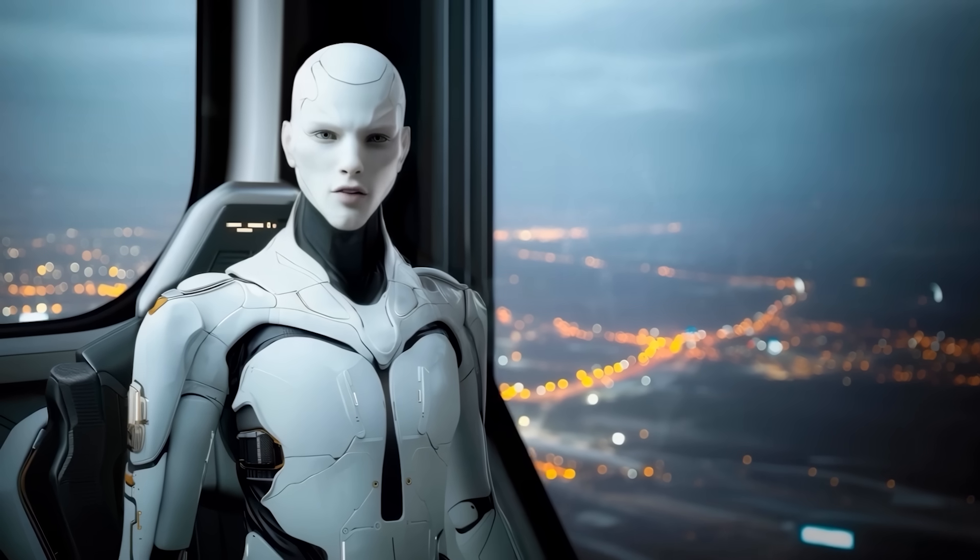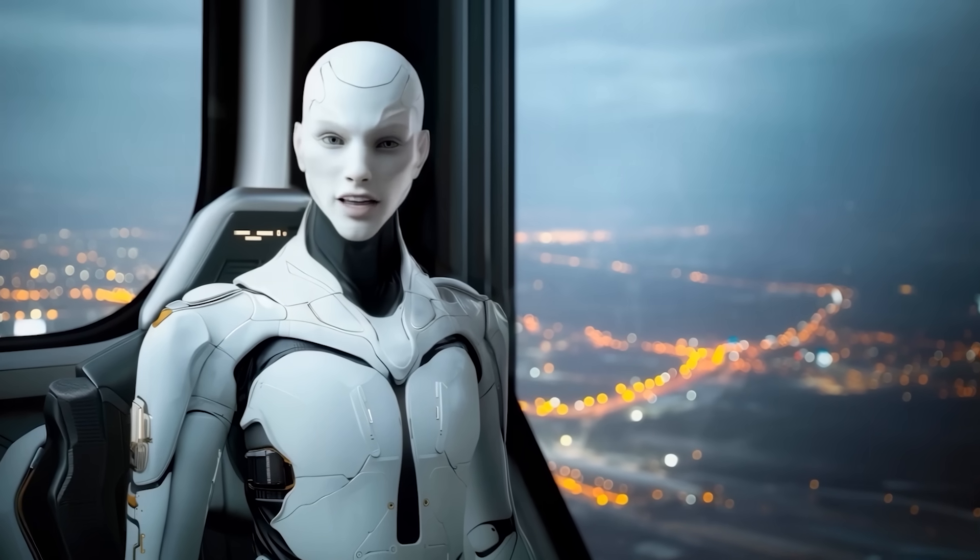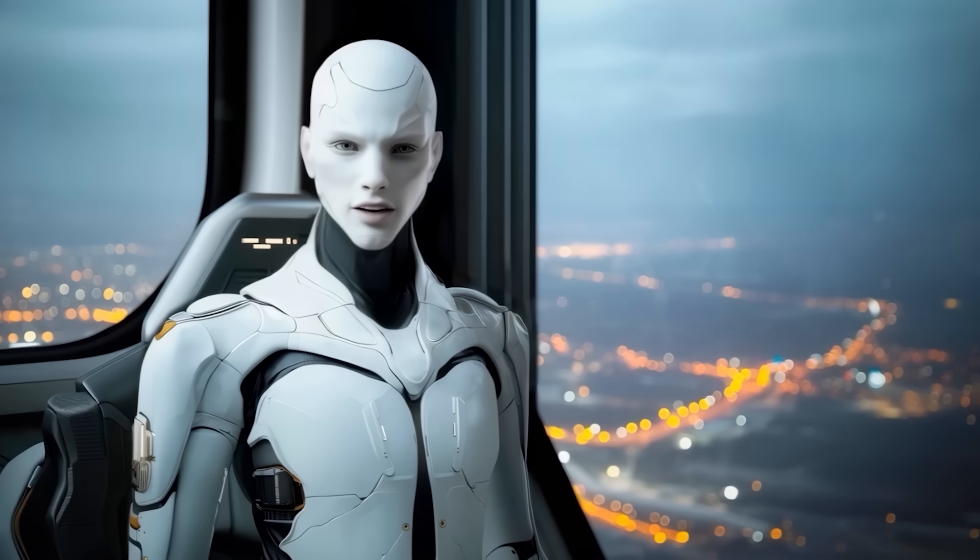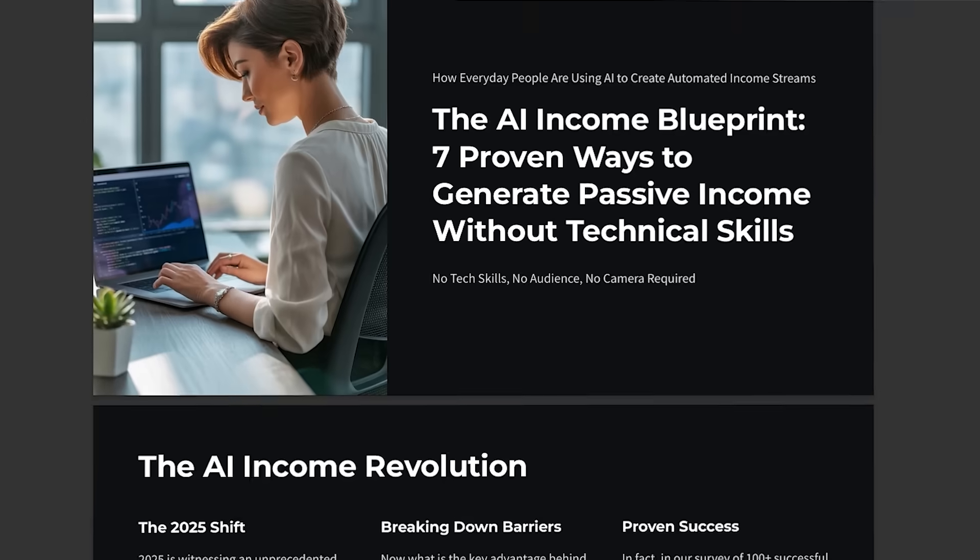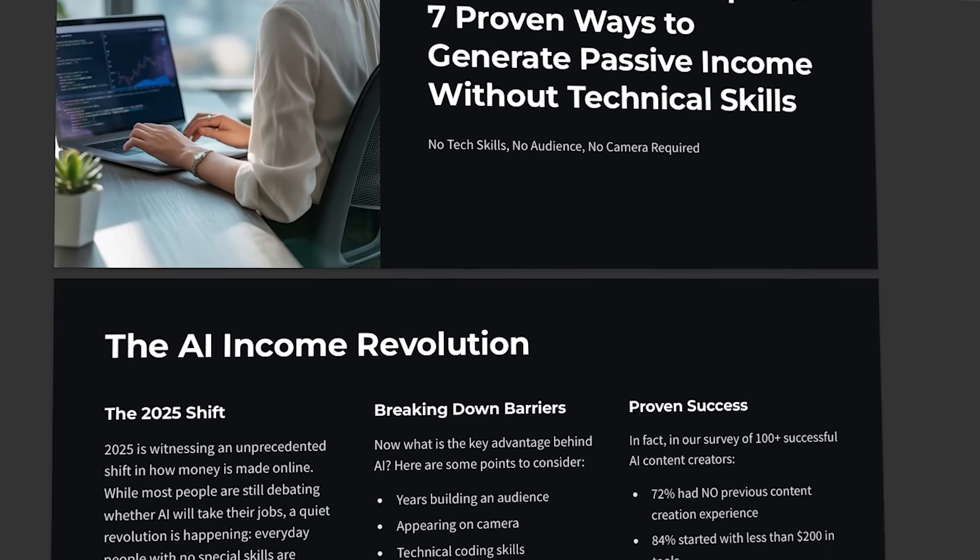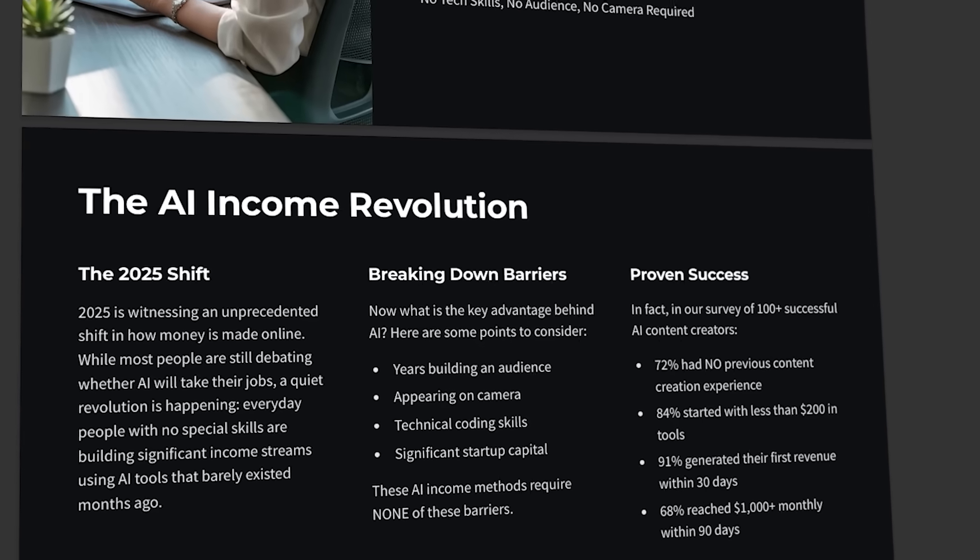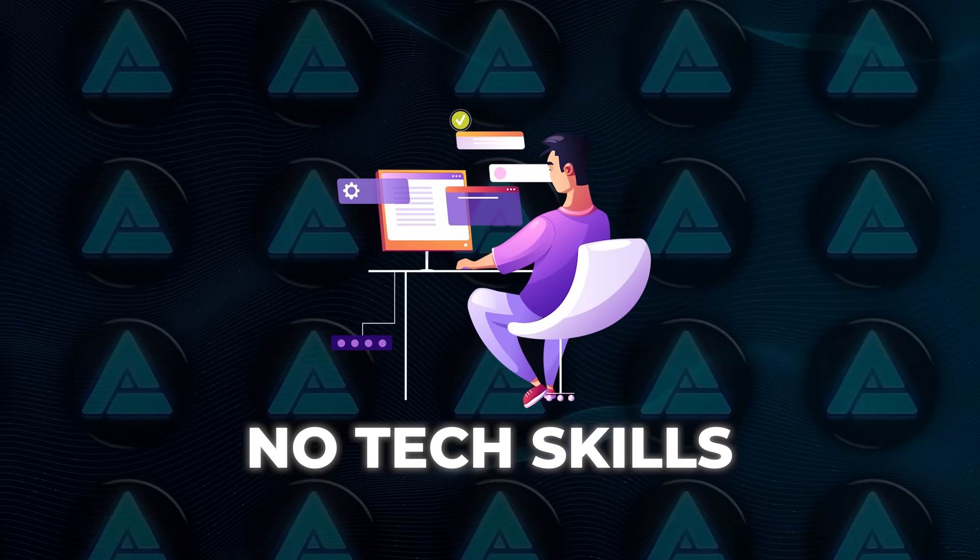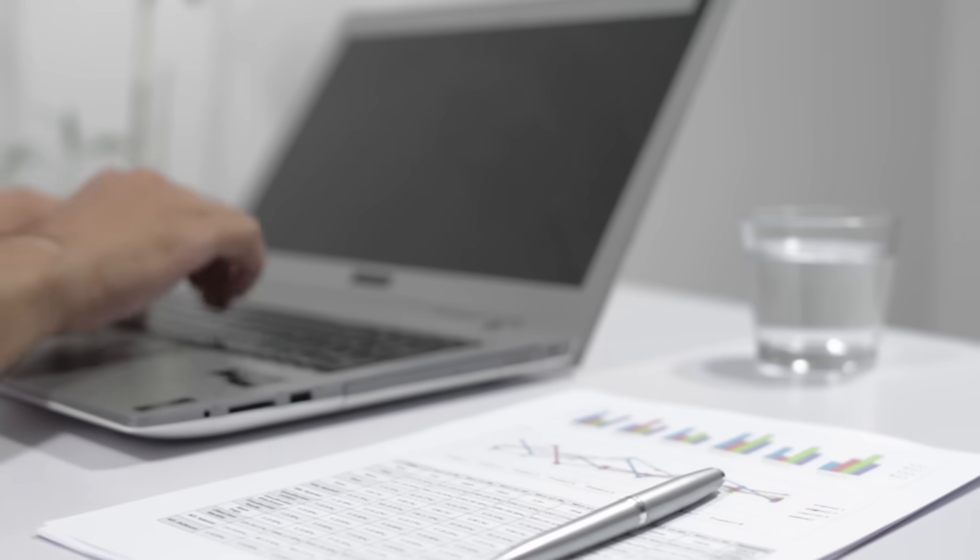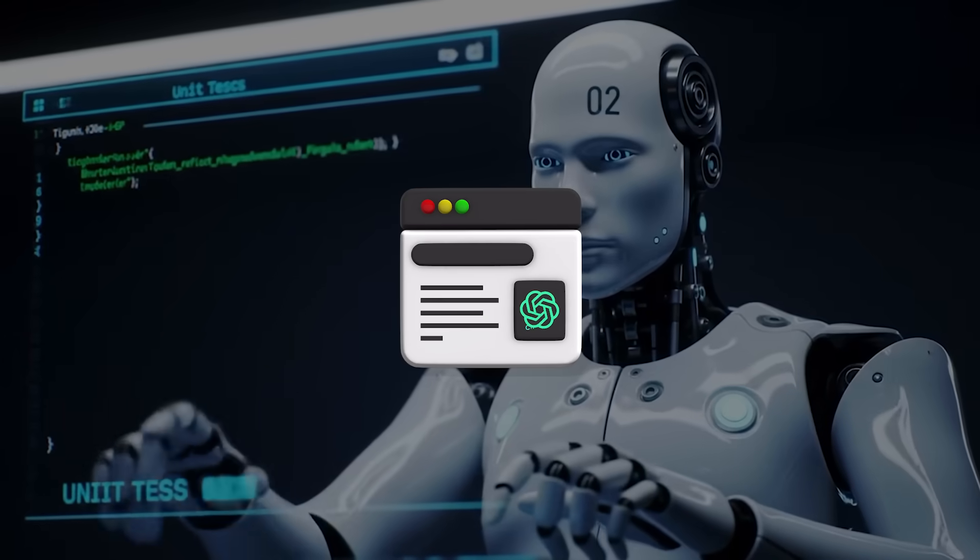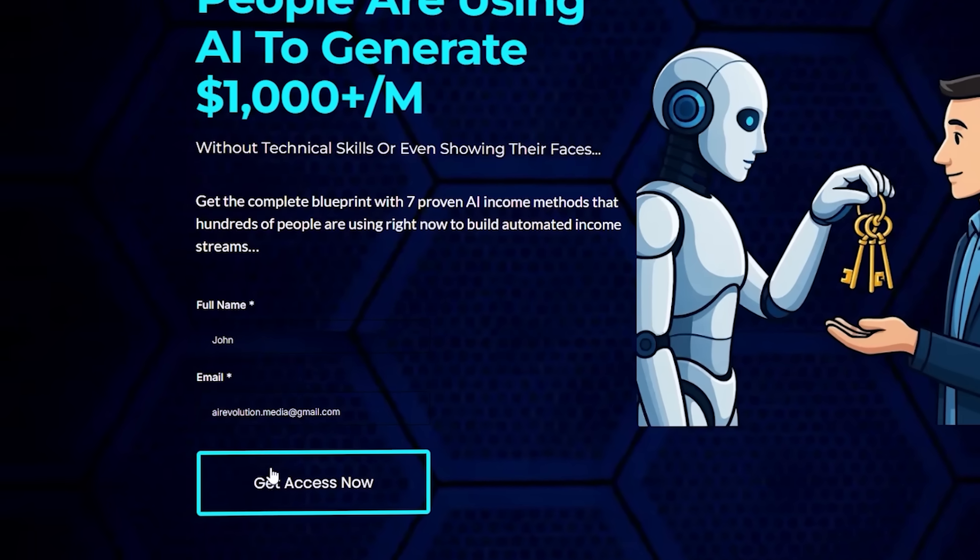But real quick, if you've been following all this AI news and thinking, this is cool, but what can I actually do with it, you're definitely not alone. That's why we created the AI Income Blueprint. It shows you seven ways regular people are using AI to build extra income streams on the side. No tech skills needed, and you can automate everything pretty easily. The guide contains simple, proven methods using tools I often talk about on this channel. Download it free by clicking the link in the description.